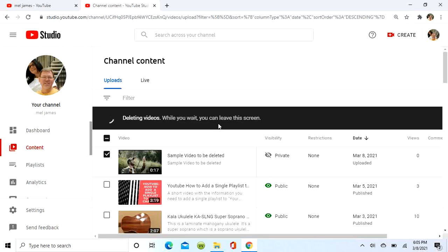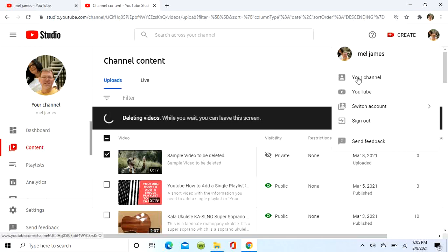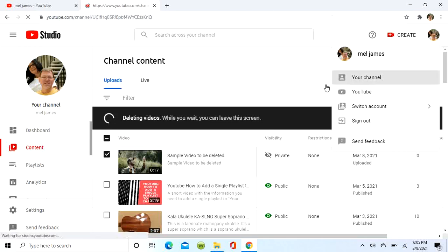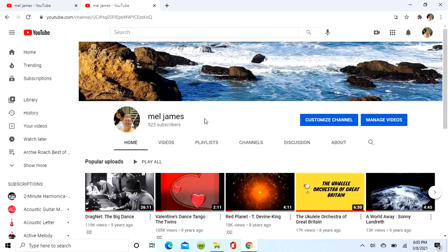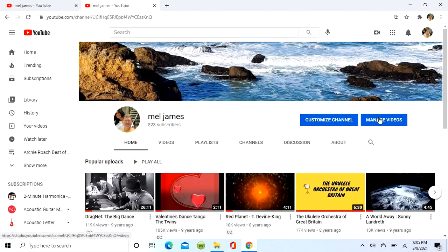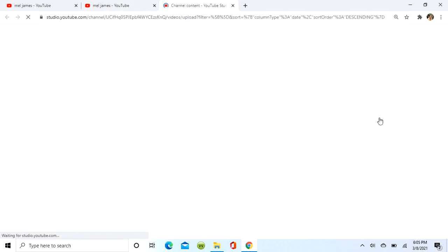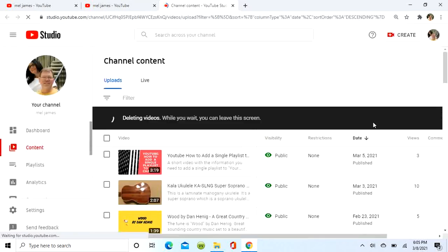We'll go look at our channel page and then go back to manage videos to see if it deleted while we were over there. Okay, it's still working on it.